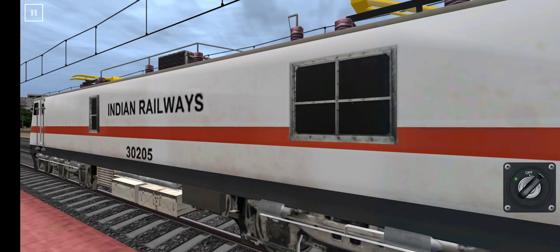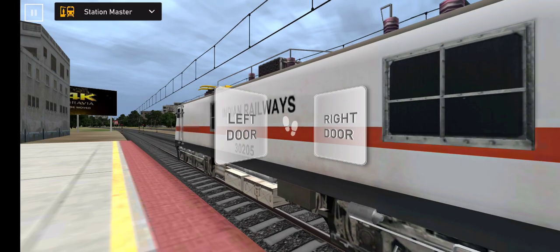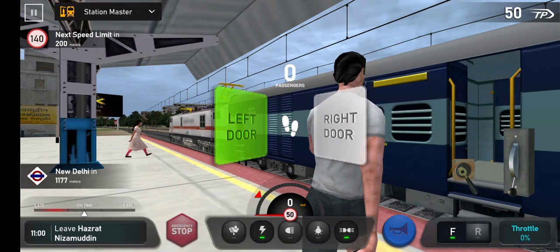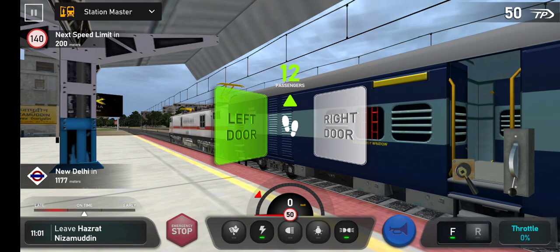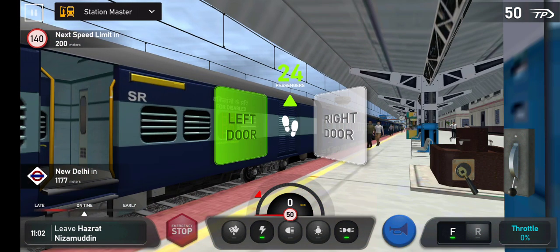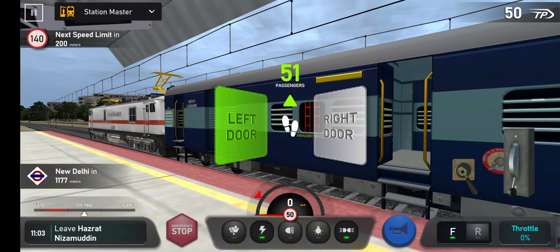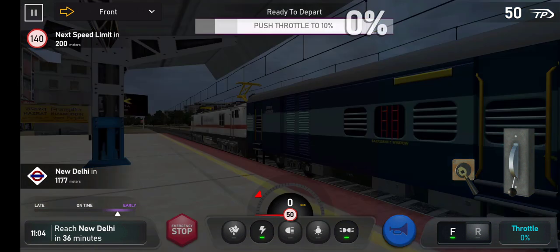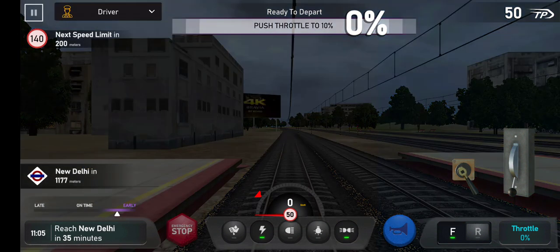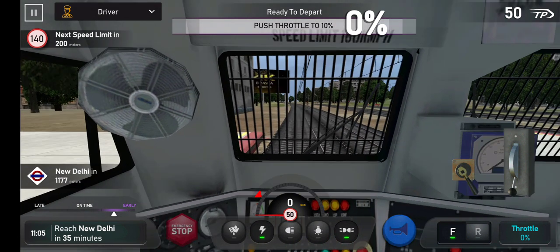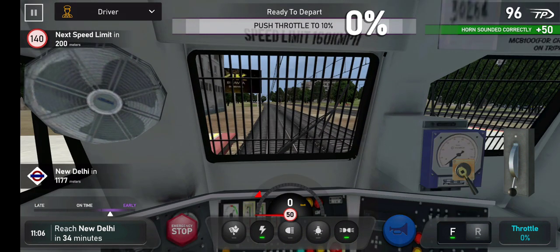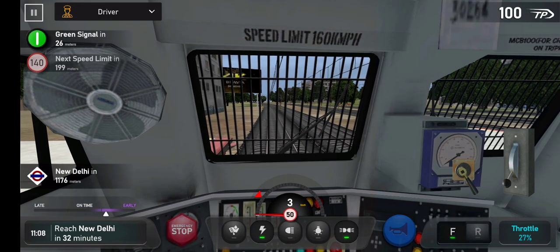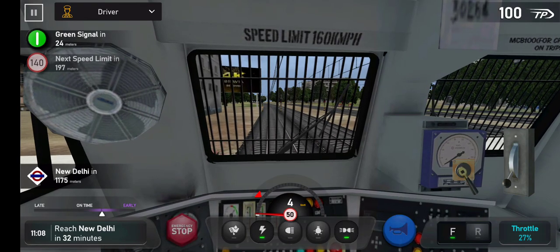Platform number 1. Passengers, your kind attention. Train number 1265 Passengers Express is scheduled to depart from Platform.